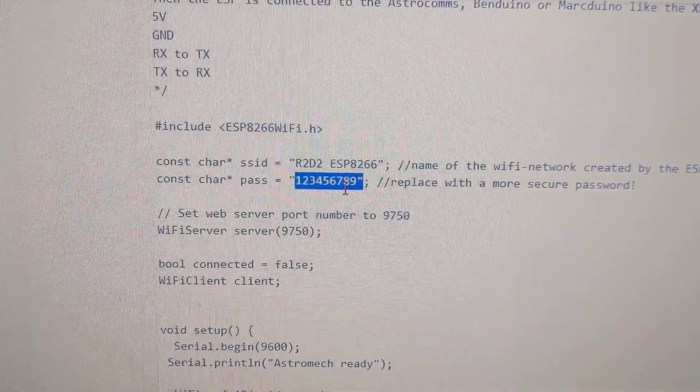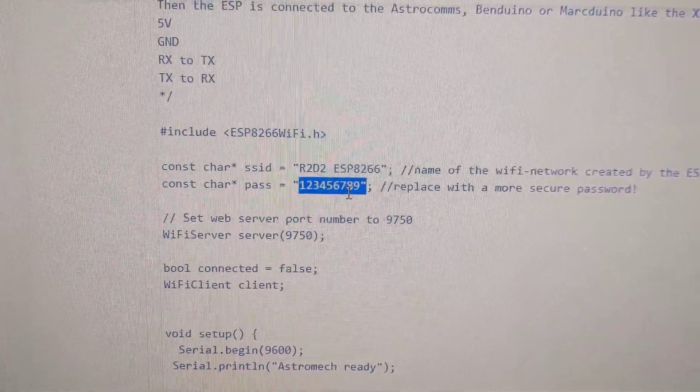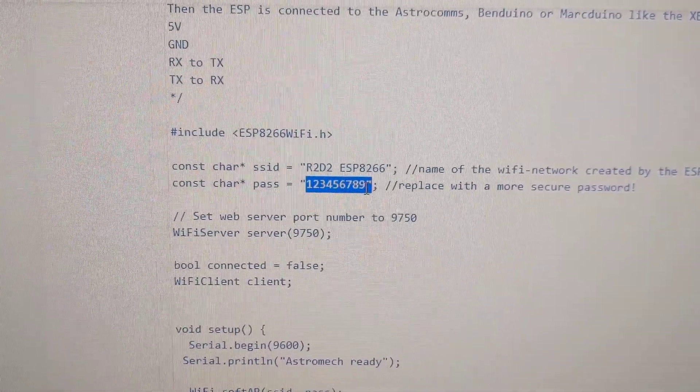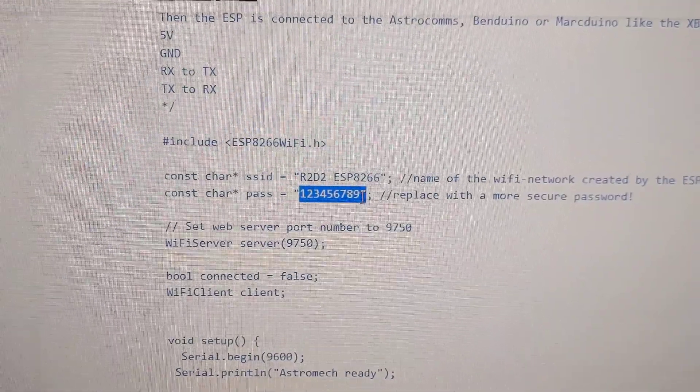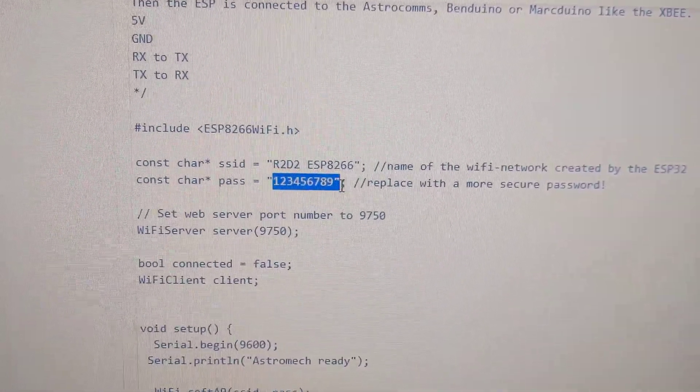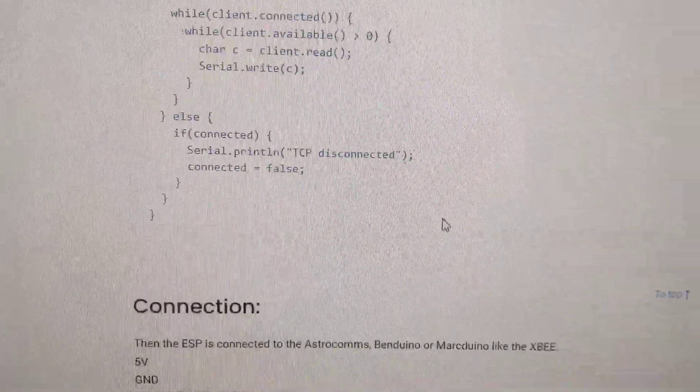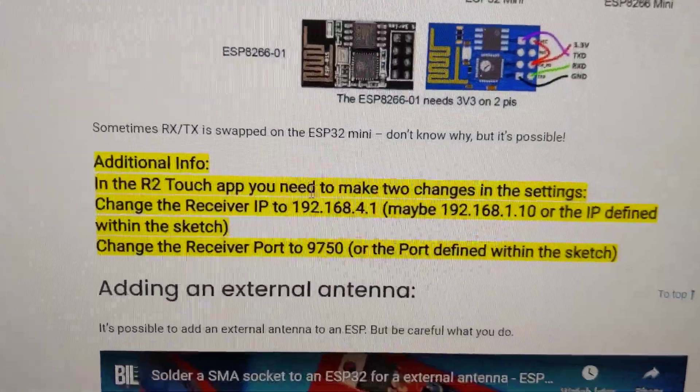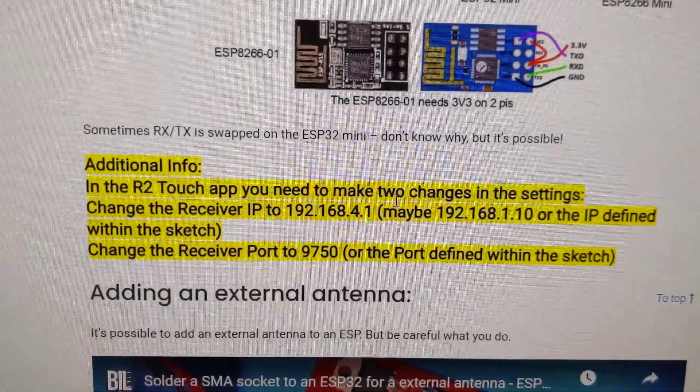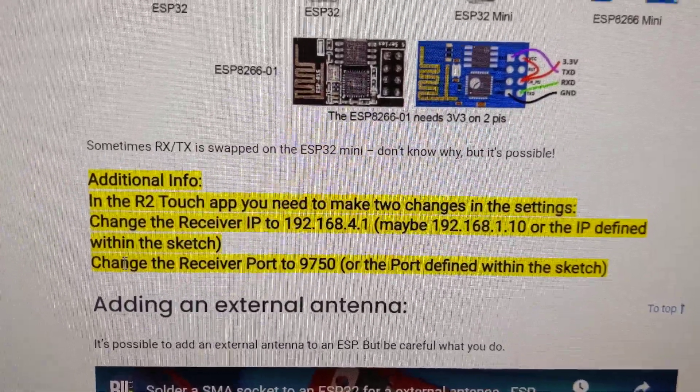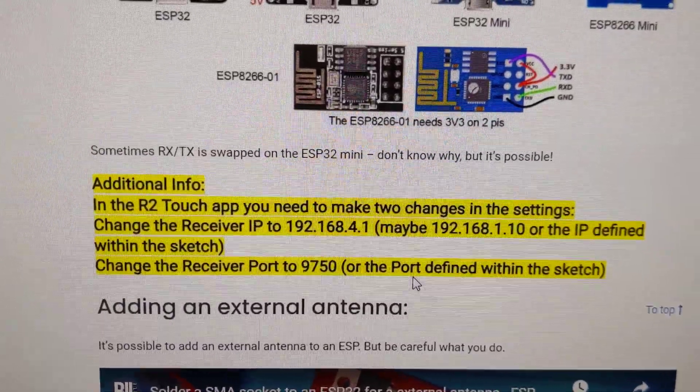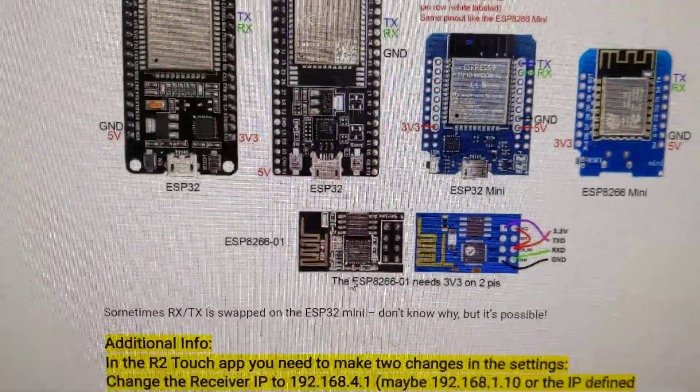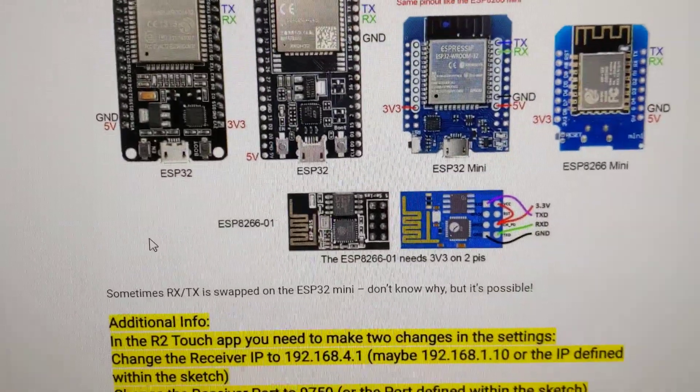So I can log into it, and my phone will be connected to it as a Wi-Fi hotspot. And then I can run the R2 Touch app on my phone, which my phone is an Android phone. There's an iPhone version and an Android version. So I downloaded the Android version. And down at the bottom here, you need to go into the R2 Touch app and make changes, change the IP address, and change the receiver port. So I did those two things, and I was able to get the R2 Touch app to connect.